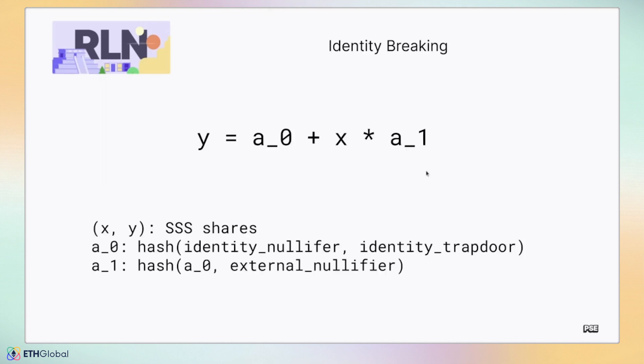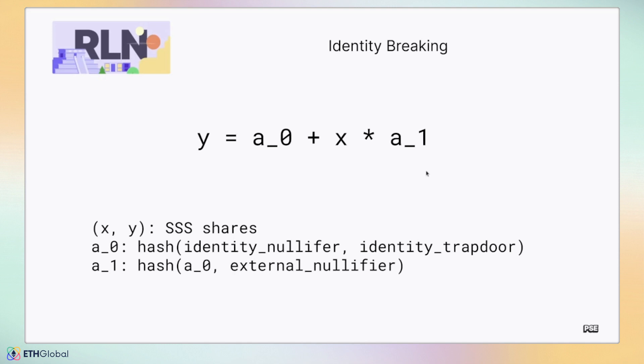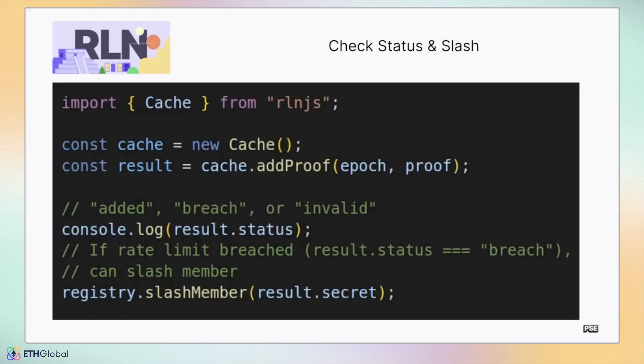The circuit computes this equation: y equals a_0 plus x times a_1. When making an RLN proof, users supply two secret shares x and y. The user hashes the semaphore nullifier and trapdoor to get a_0, then hashes a_0 with the signaling external nullifier to get a_1. If more than one pair of the x, y shares are used to send messages with the same external nullifier, anyone can derive the value of a_0, risking their identity to be revealed. Thus, as the cache stores these messages, if multiple messages from the same identity are received, it can compute the secret value needed to target and slash the offending identity.